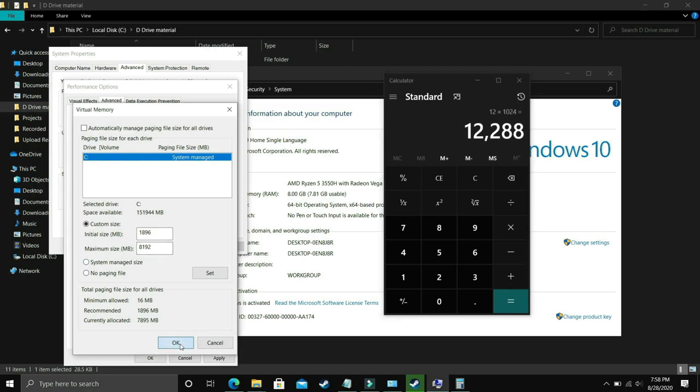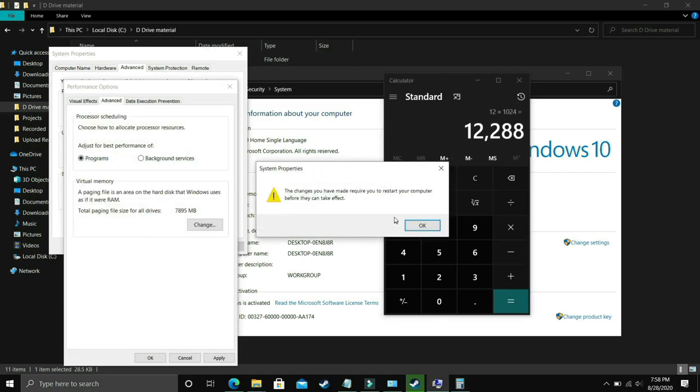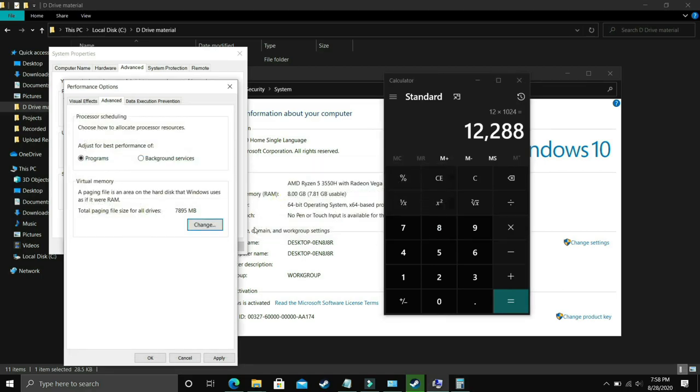Now just click on OK, apply these settings and it will ask you to restart your PC to apply these settings. So just restart your PC and your problem will most probably be fixed.